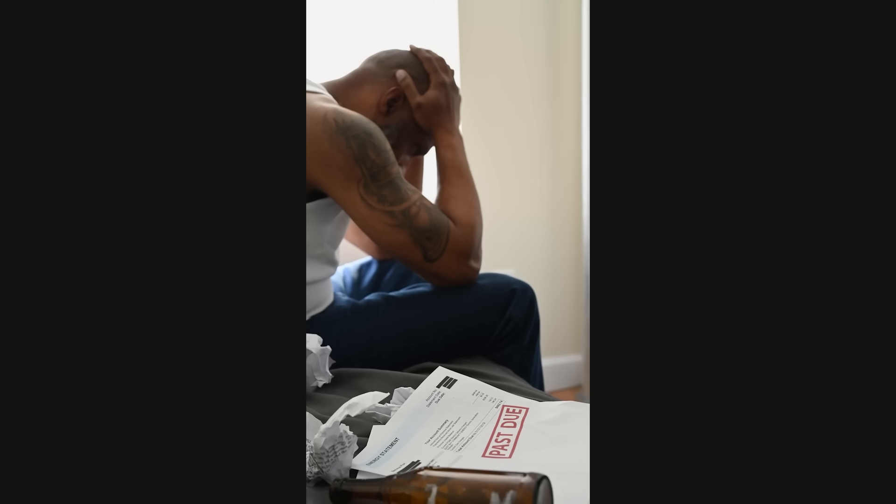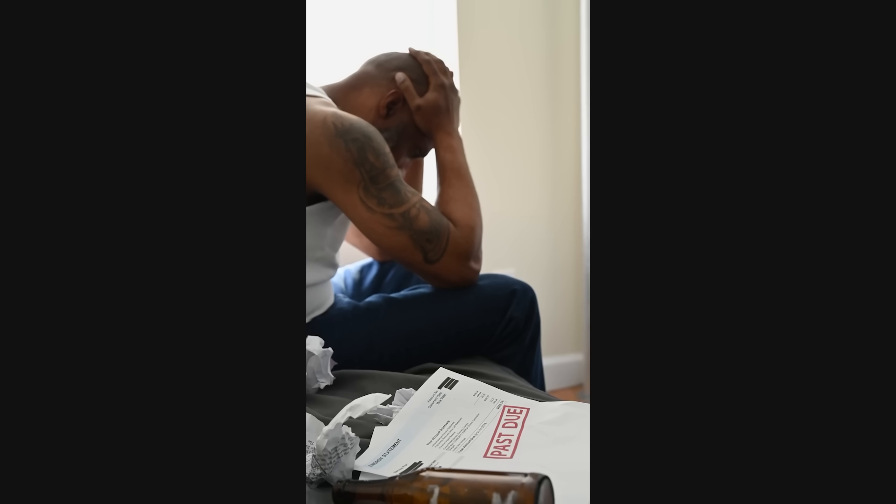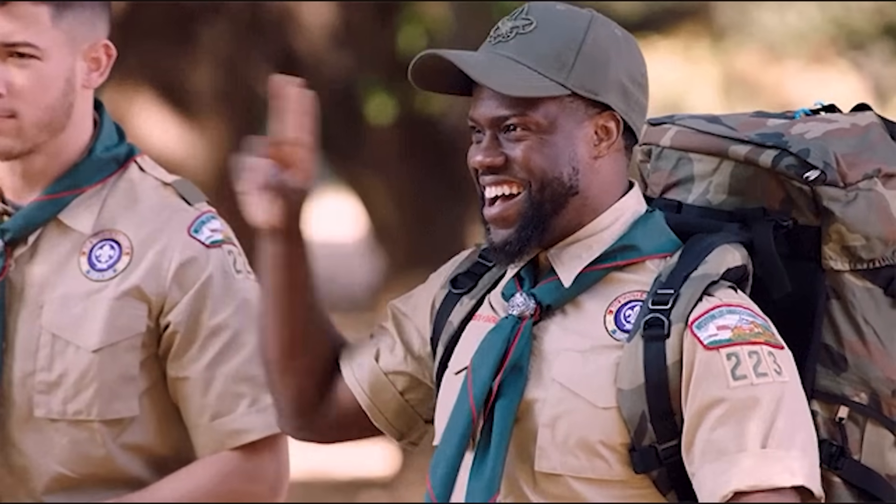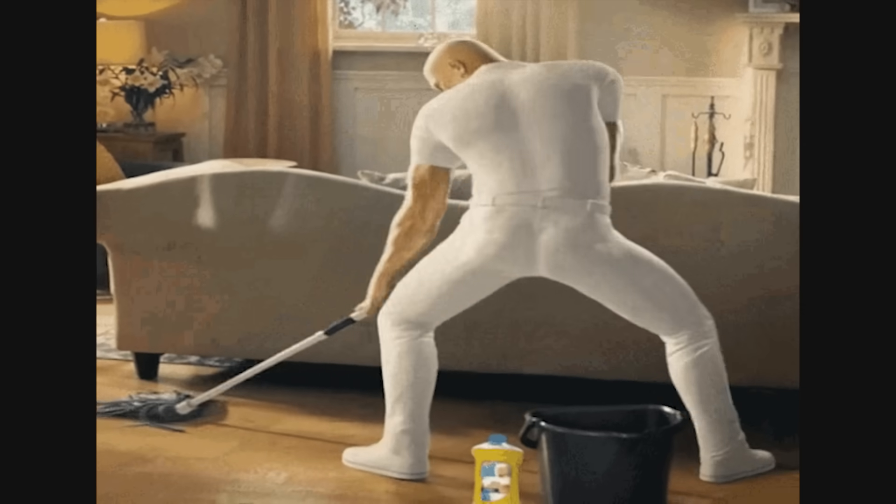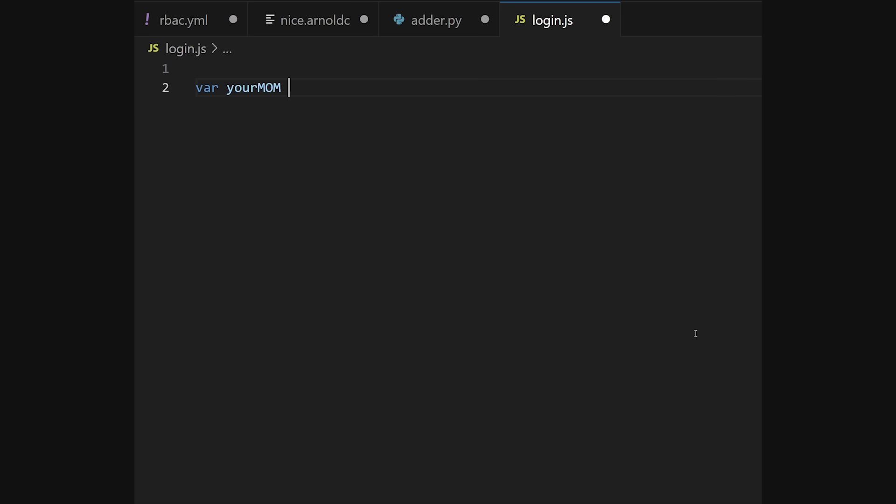Number five, refusing to refactor because it works. Tech debt is interest, and you're paying it every sprint. That five-minute cleanup you skip becomes a five-hour incident later. Follow the Boy Scout rule. Leave the campsite a little cleaner than you found it.